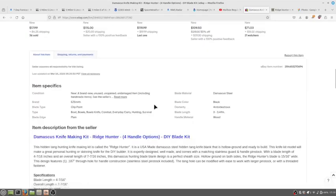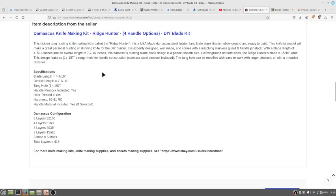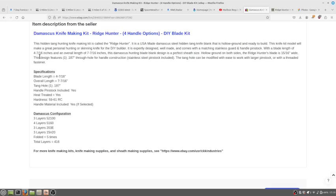It's a hidden tang called the Ridge Hunter, USA-made Damascus Steel, hollow ground. It says that it's four and seven sixteenths inches of blade length. I got four and a half with my measurements, and the tang is three inches.